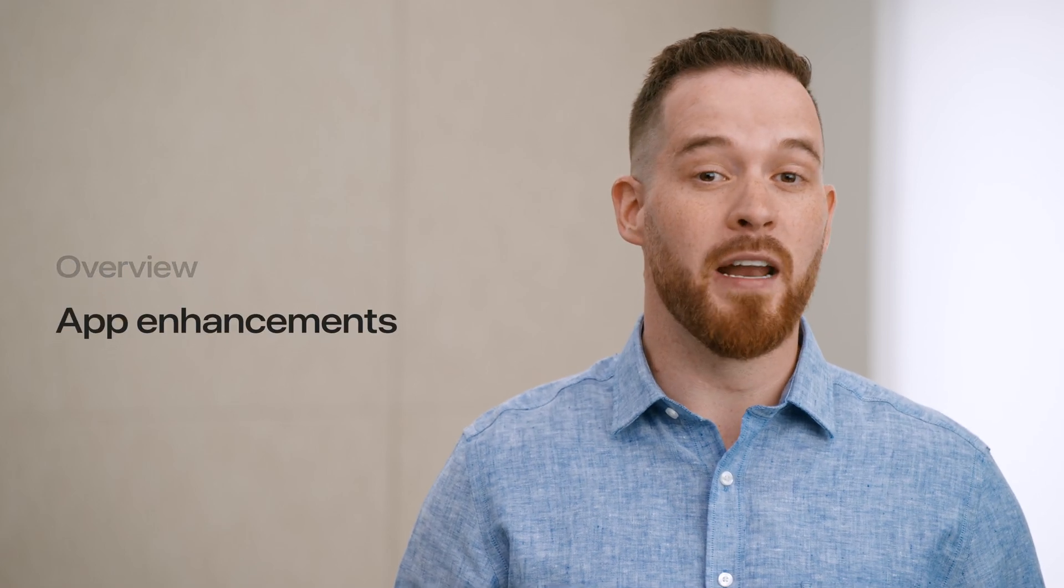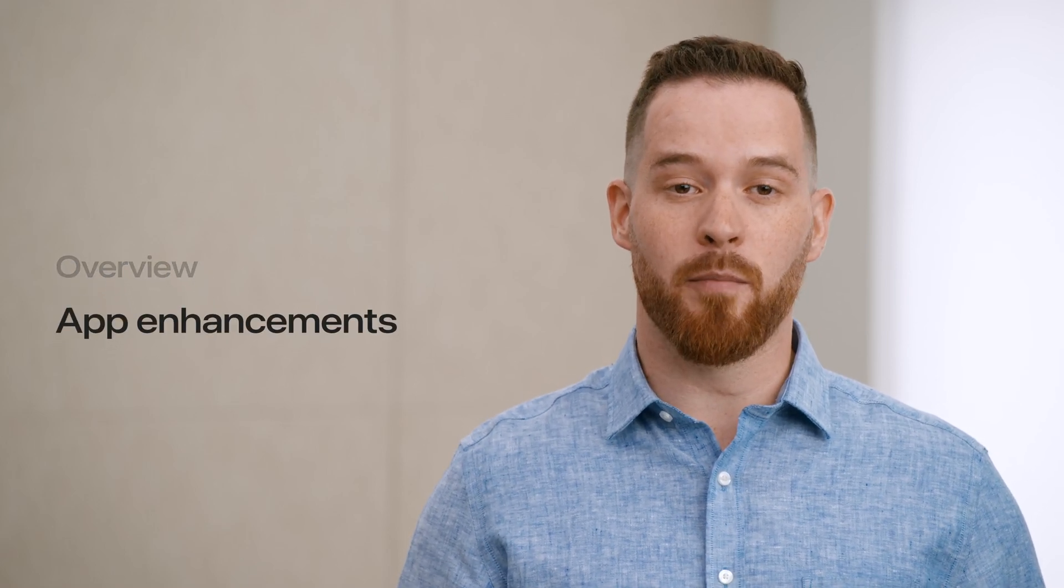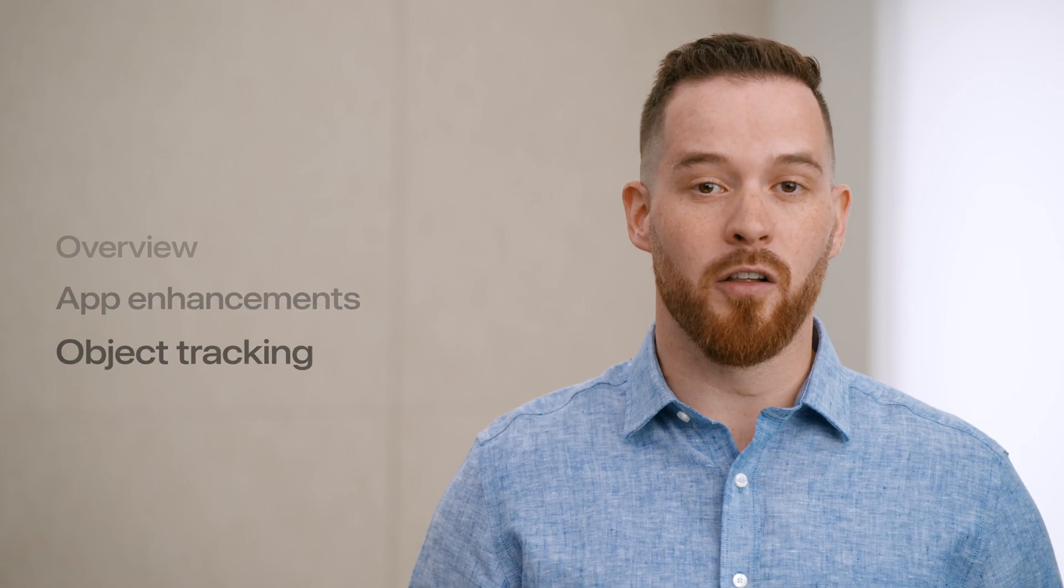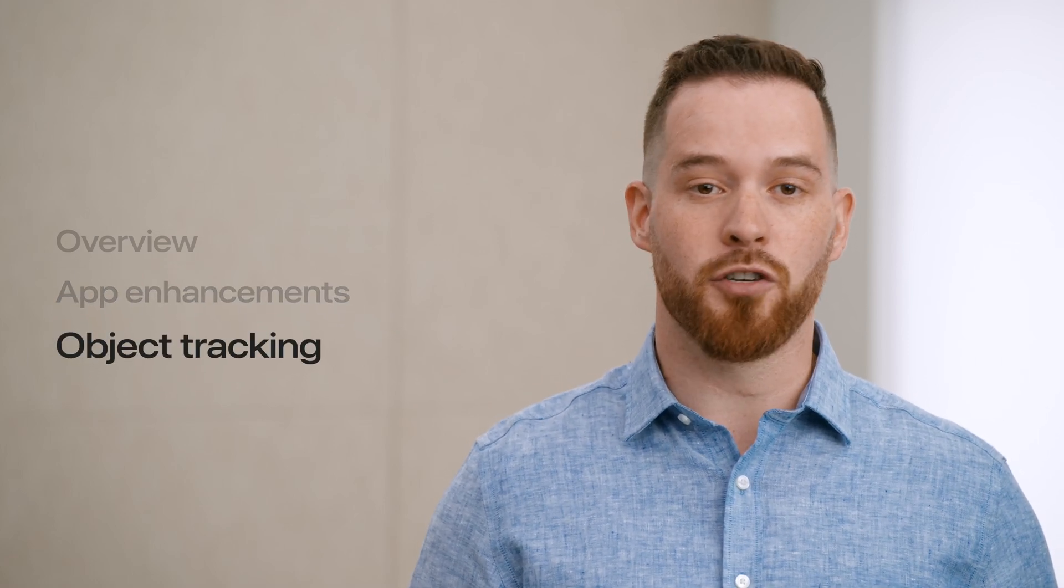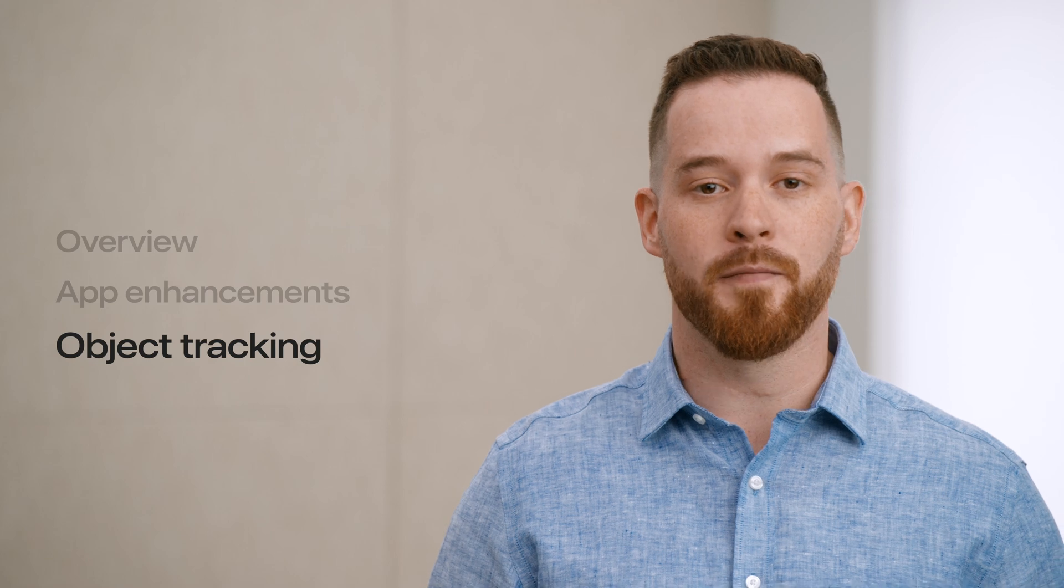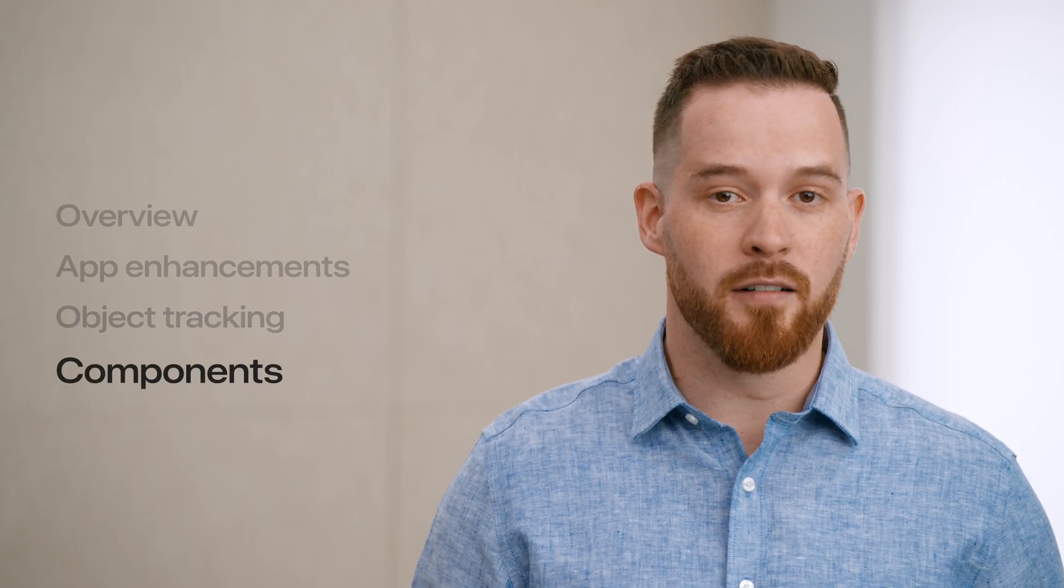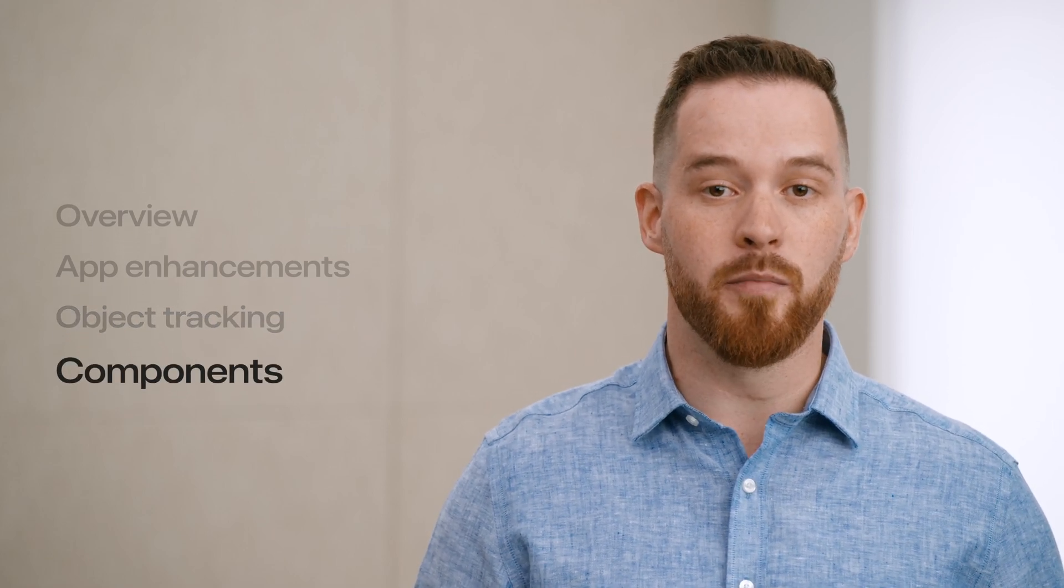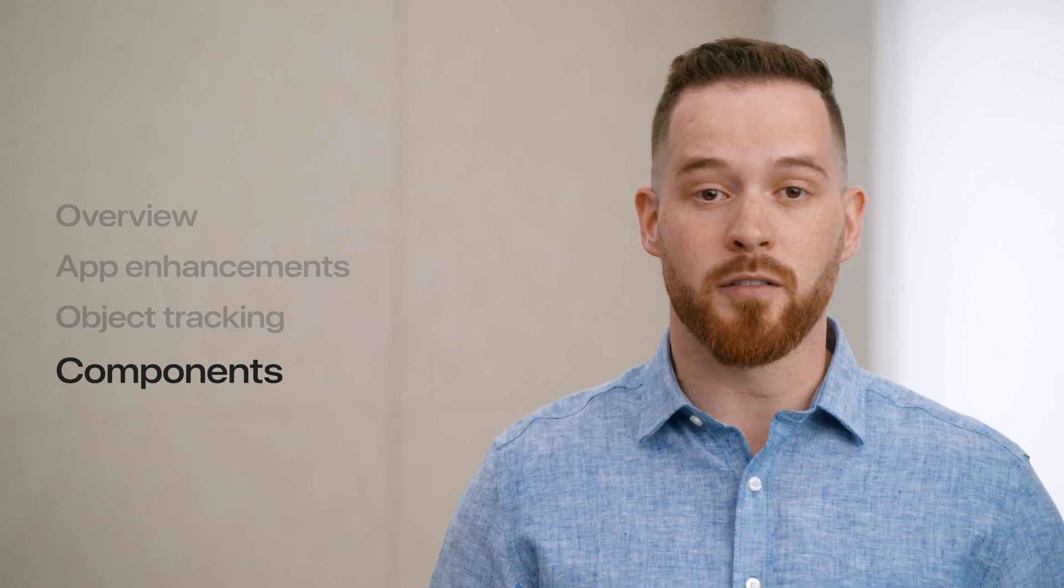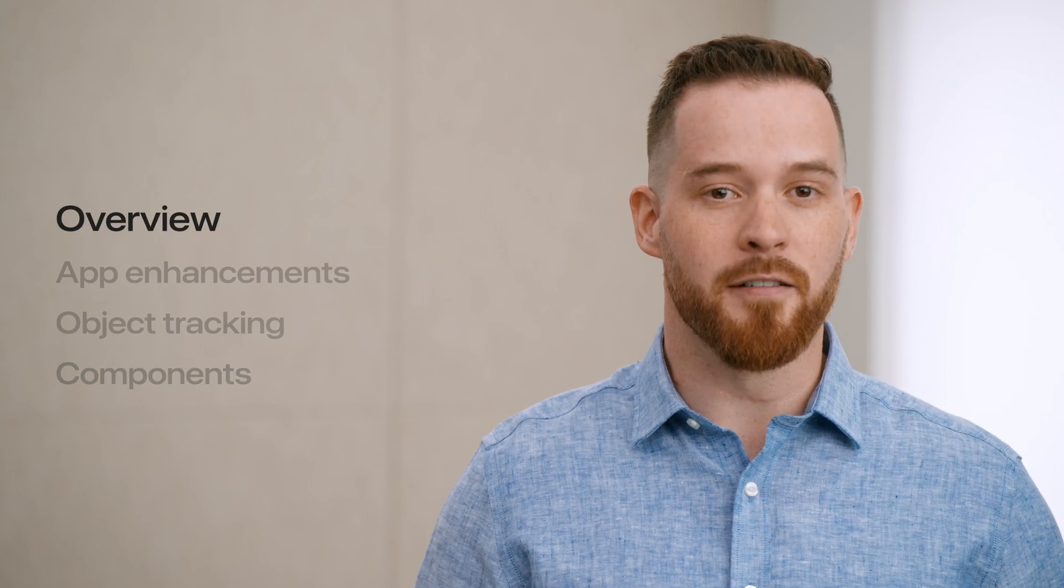Then I'll describe enhancements that we've made to your favorite templates in the CreateML app. Next, I'll introduce a brand new way of building machine learning models to track objects on Apple Vision Pro. After that, I'll go into detail about new components that you can use to build custom time series forecasting and classification models. Let's get started.